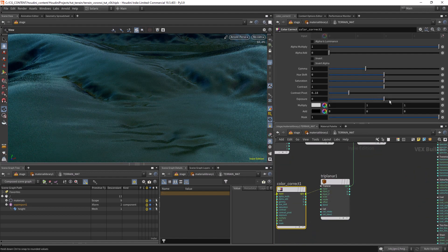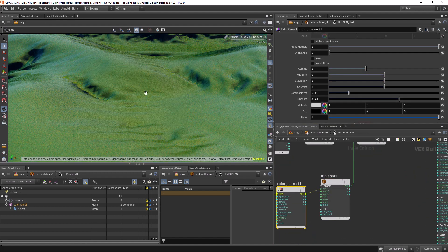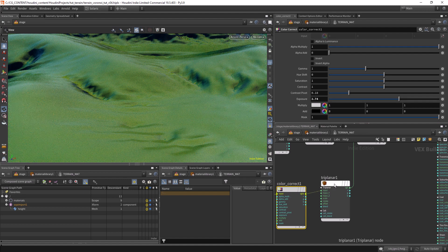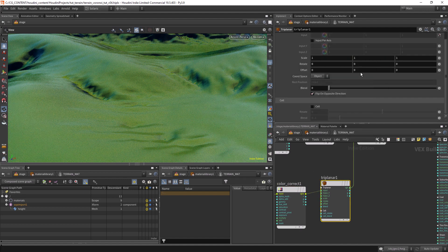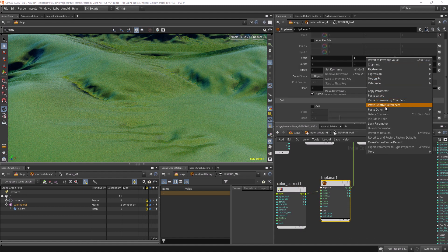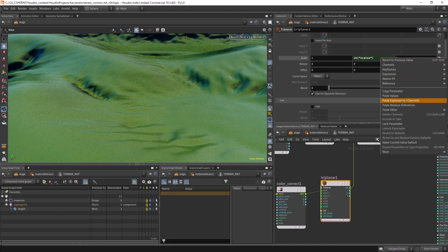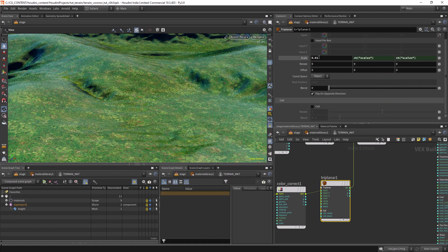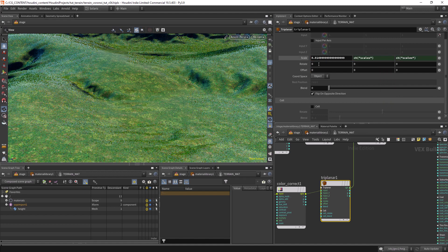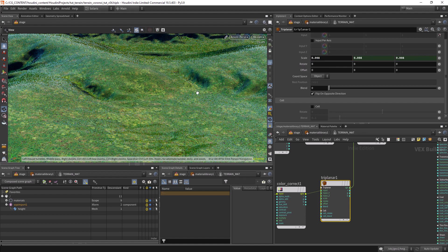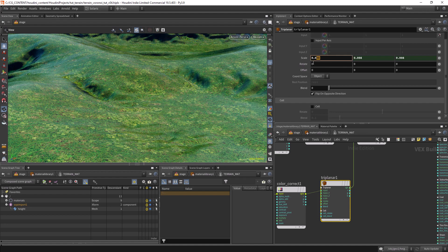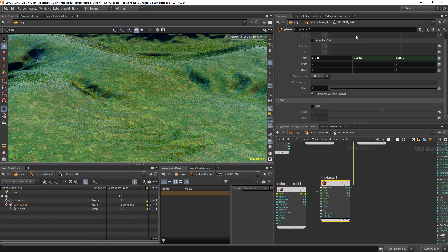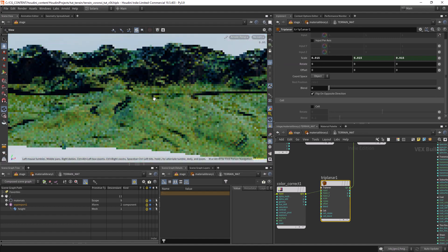Let's increase the exposure and fix the tiling. We'll use a triplanar because it has attributes to control the repetition. Paste relative reference and let's go to 0.01, 0.01, 0.08, 0.015 — something like this.